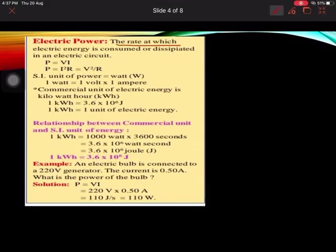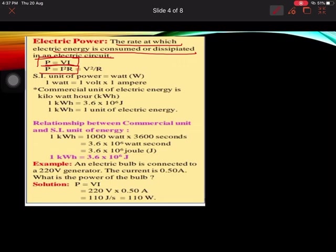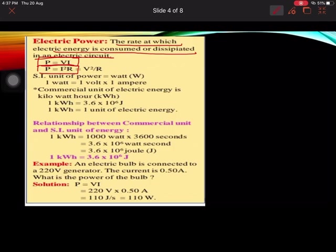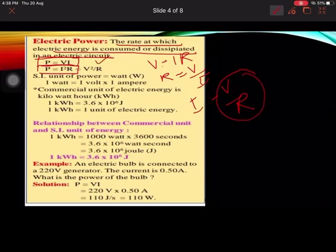Electric power is the rate at which electrical energy is consumed or dissipated in an electric circuit. We have derived the formula P = VI. This can also be written as P = I²R or P = V²/R. These are all replacements using V = IR and I = V/R, so you can derive all these relations accordingly.